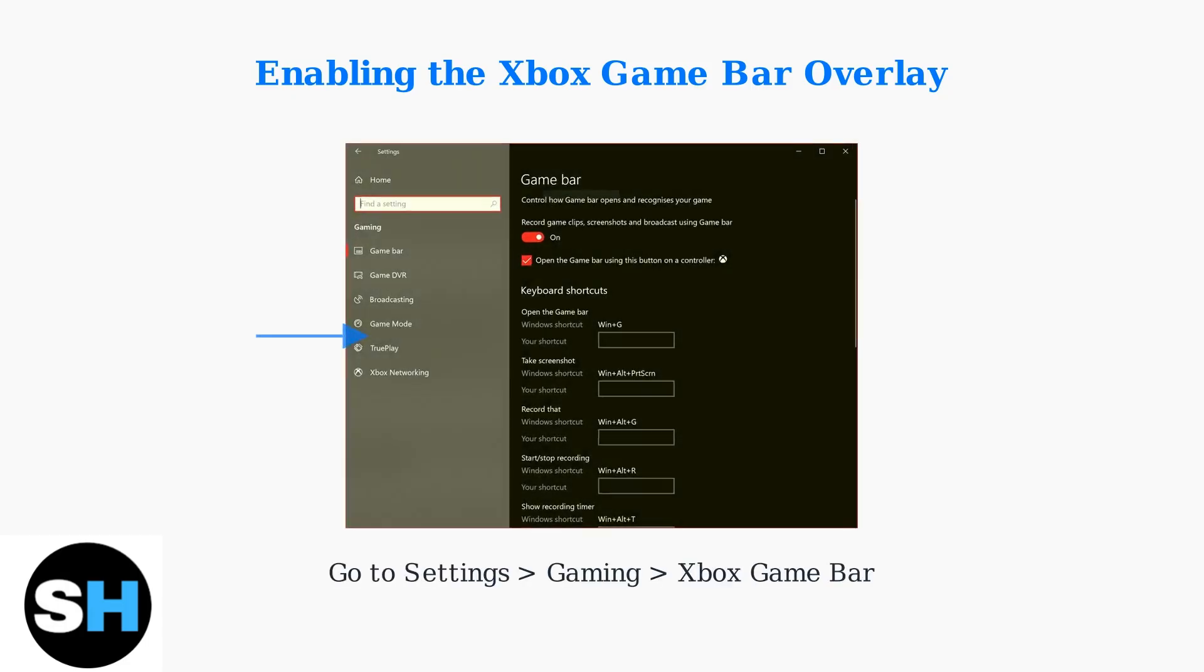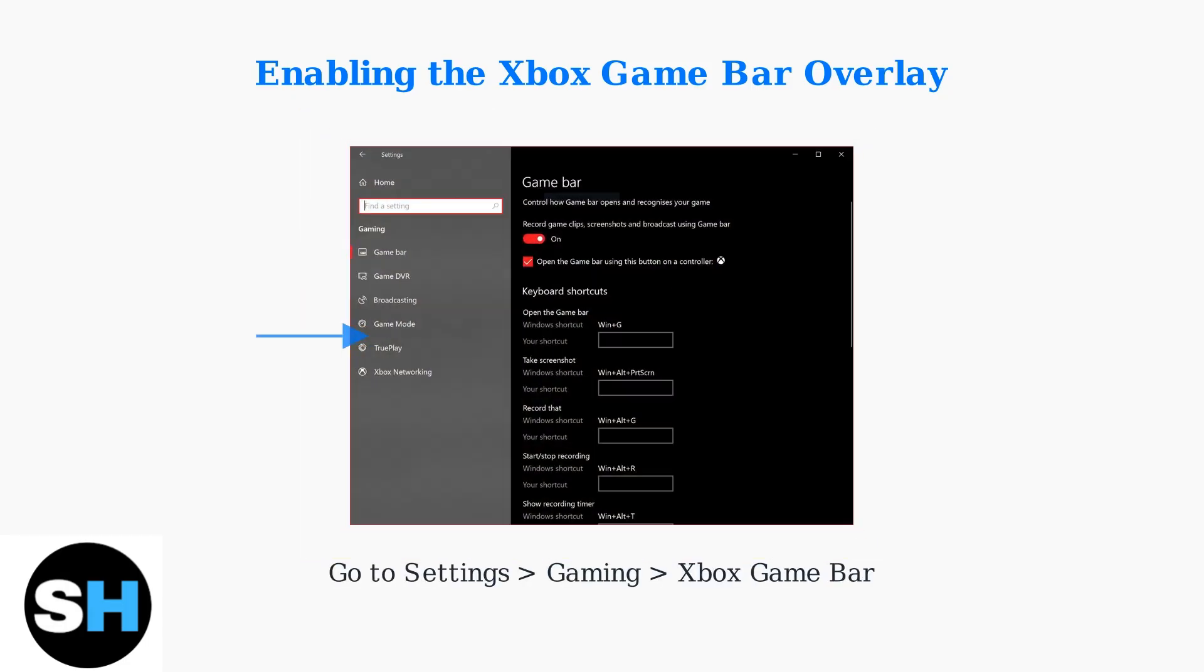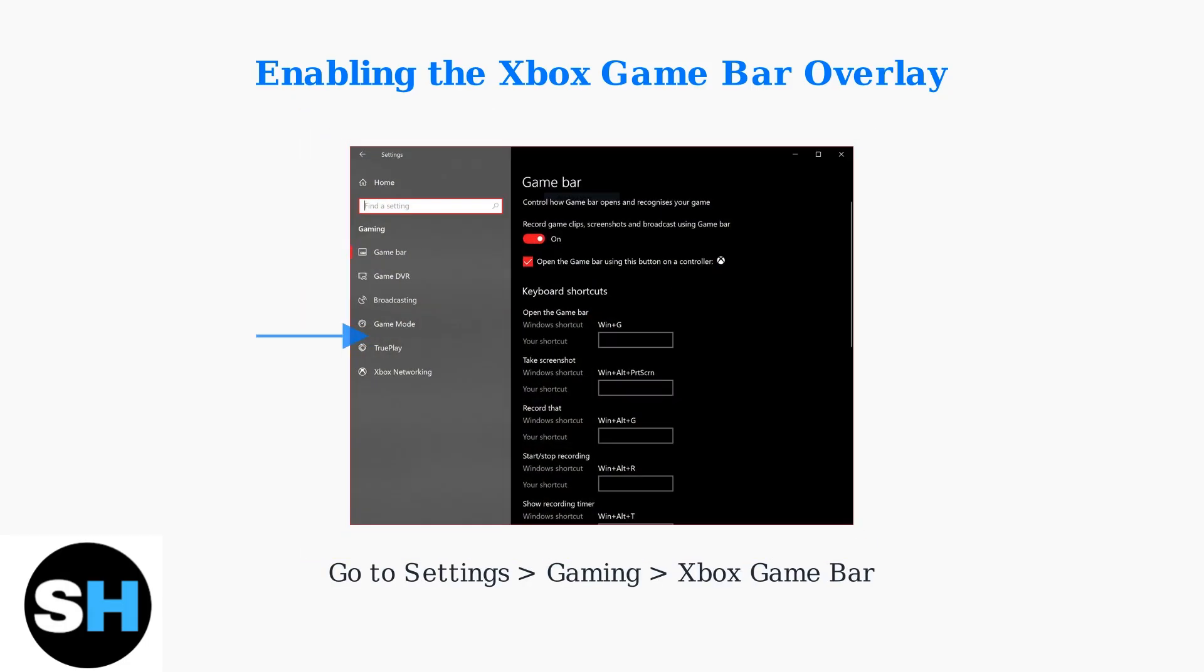First, enable it by opening Settings, going to Gaming, then Xbox Game Bar, and toggling it on.